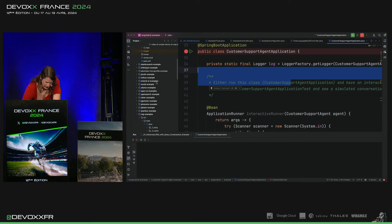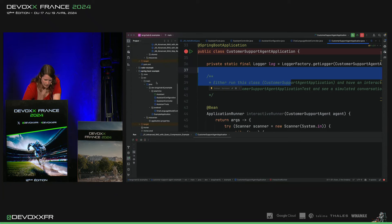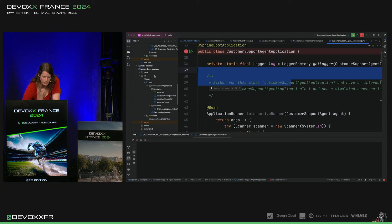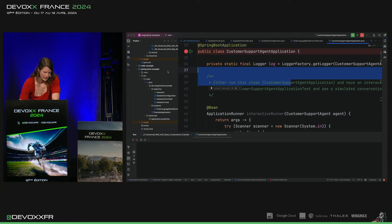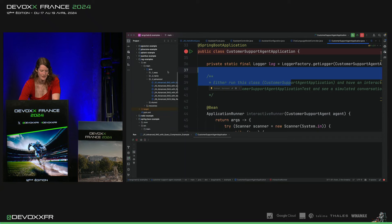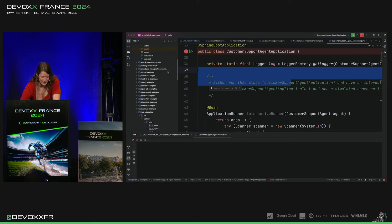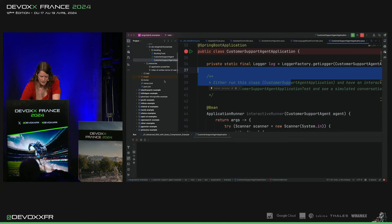Mais on a aussi un Spring Boot Starter pour les fans Spring Boot, où c'est vraiment dans une ligne et quelques configurations qu'on a une application qui tourne.